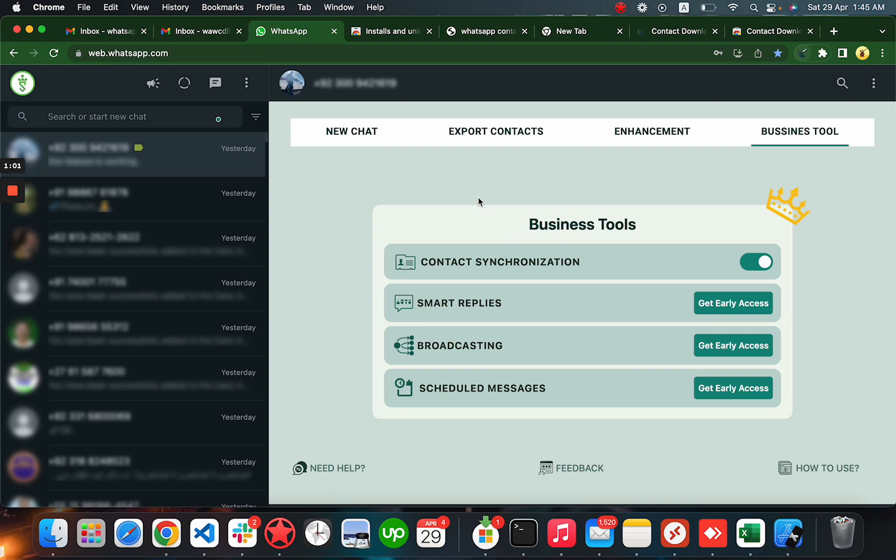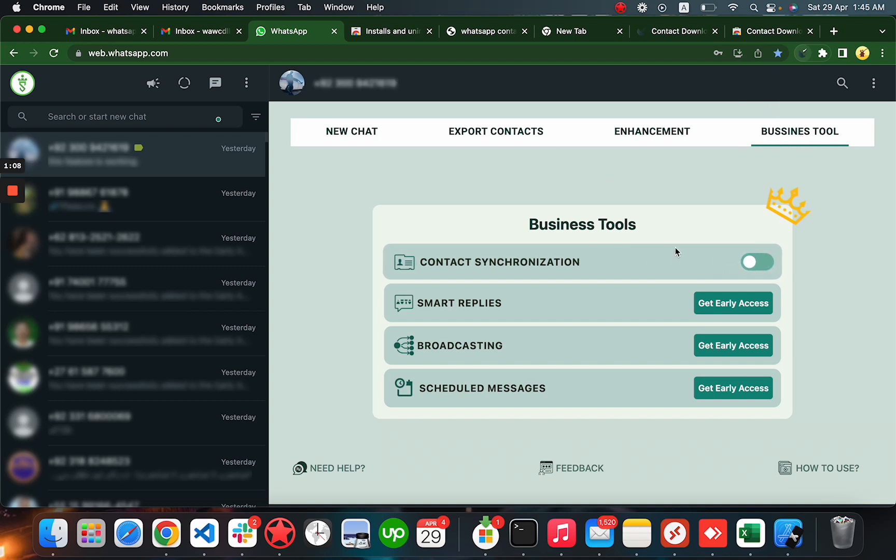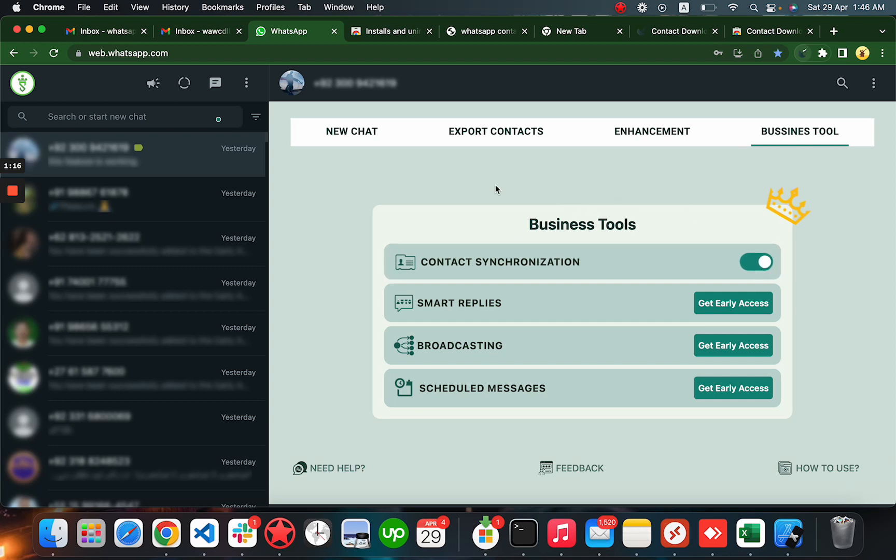web.whatsapp.com. You have to go to this tab, Business Tools, and turn on the contact synchronization feature. The first time when you turn it on, it will show you a QR code.